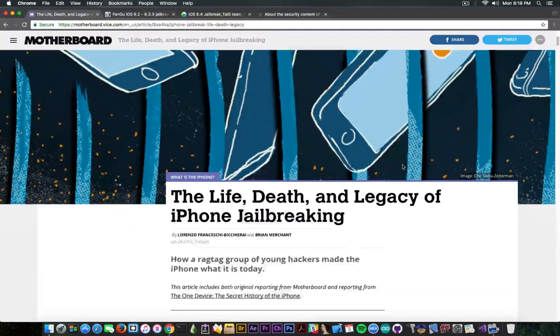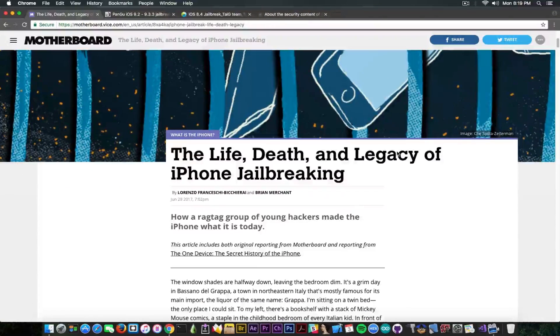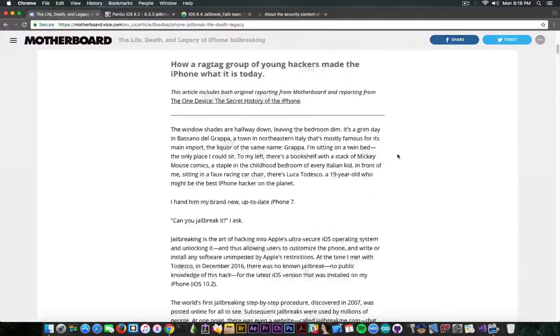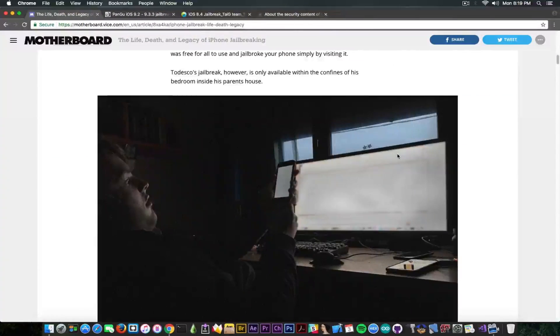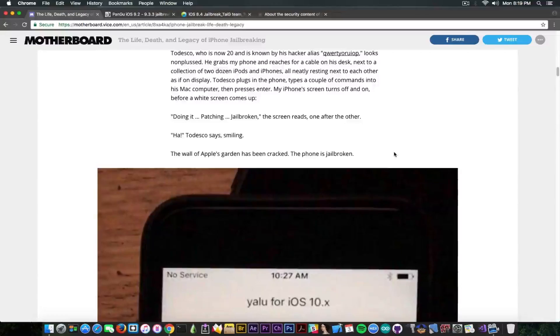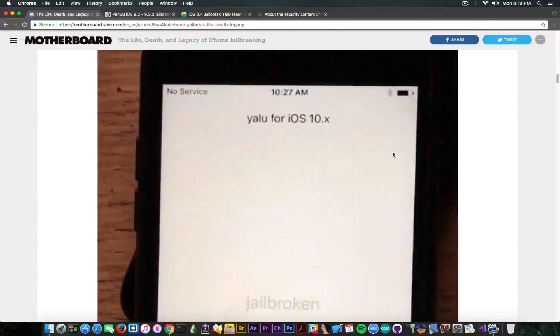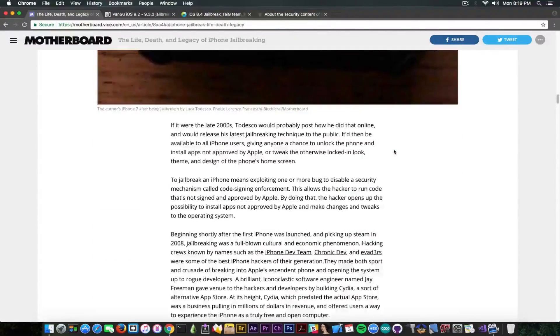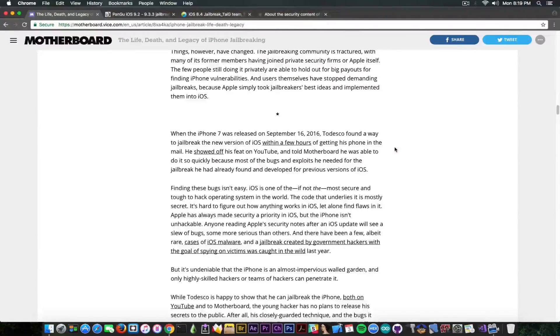Now this is a very long article. It contains a lot of info about Yalu itself, Luca Todesco, and even the first jailbreak teams.